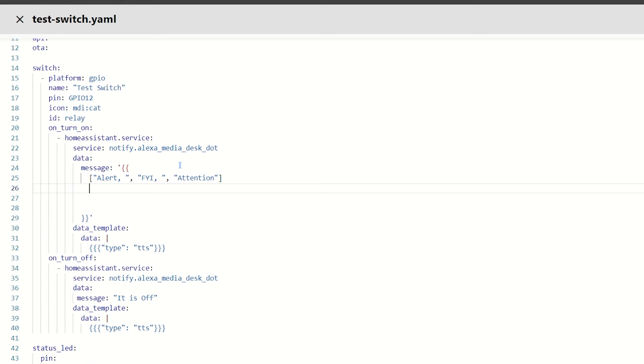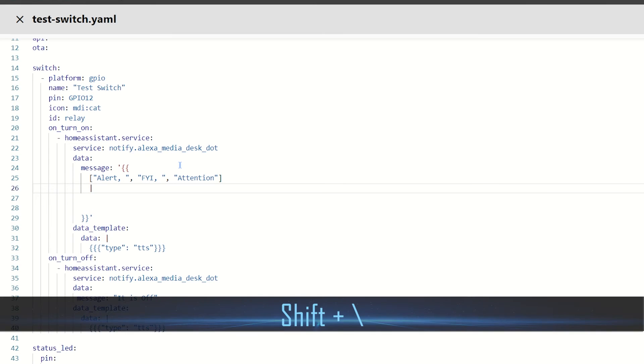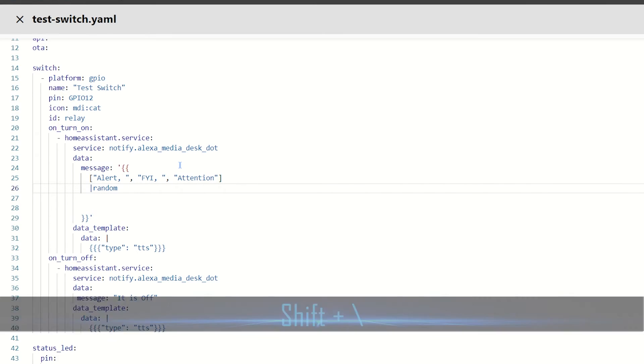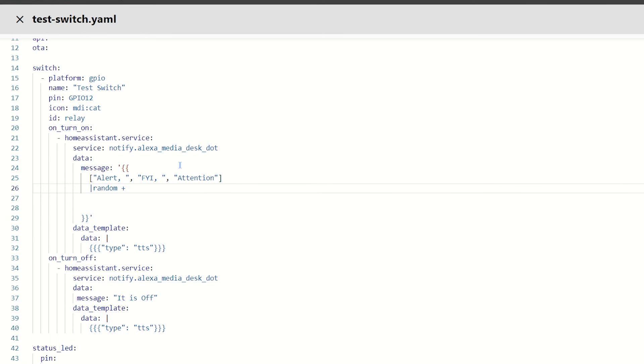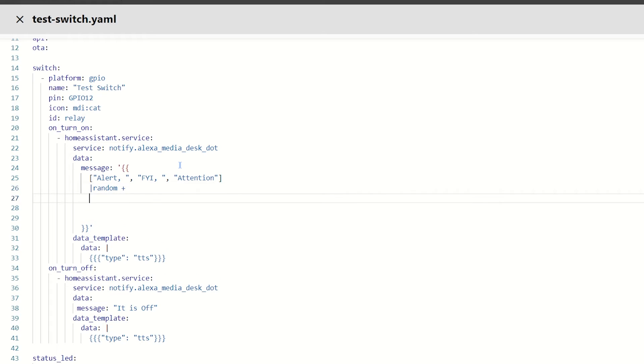Do a comma to add another element to the array. So, let's do an FYI here. Again, comma, space. Comma again. And then, we'll do attention. Okay. Go to the end of that line. Next, we're going to say, of those elements in that first array, let's pick a random one. So, to do that, we'll do pipe random. And then, we want a plus because we want to add something to the end of that line.